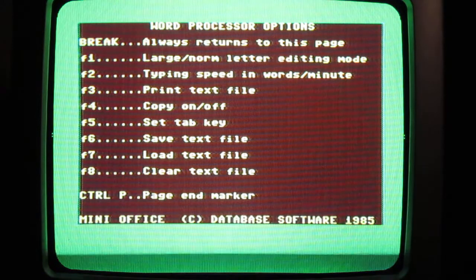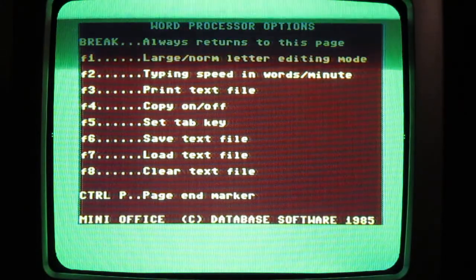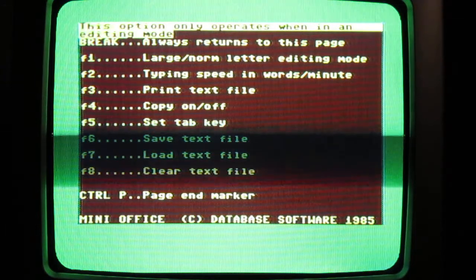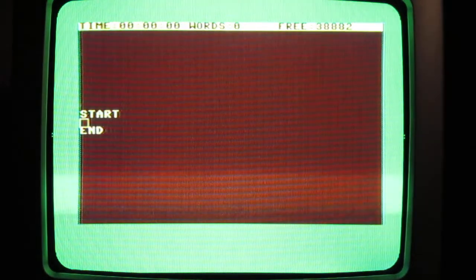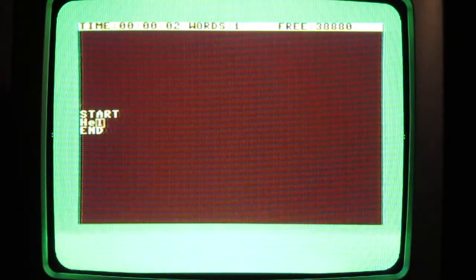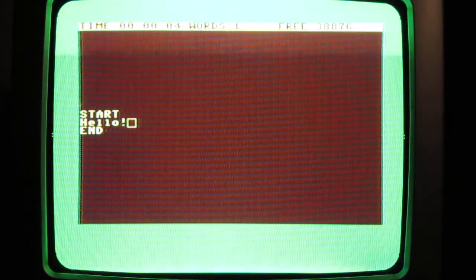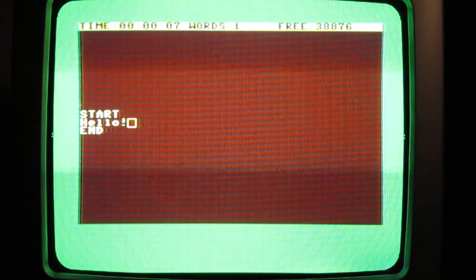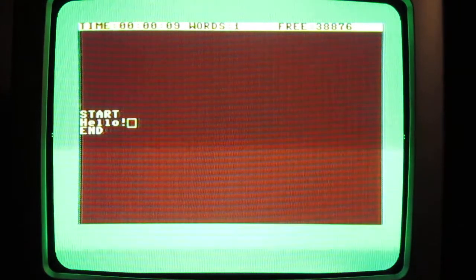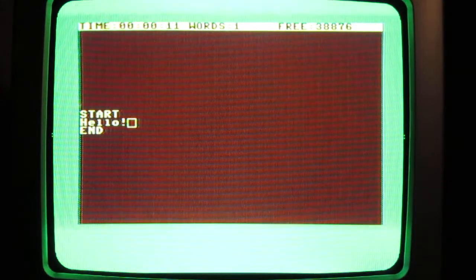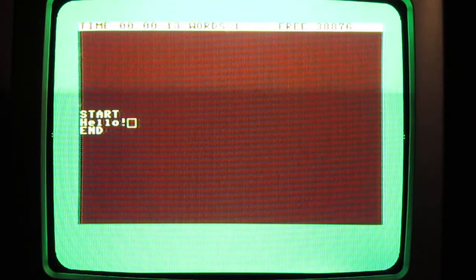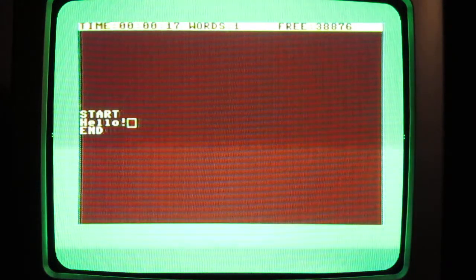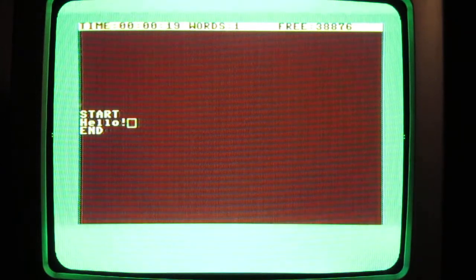And you can get your typing speed in words per minute. Now this is my accurate typing speed. Okay, edit F1, and then we can get it. So it says time is 10 seconds. It actually tells you how long you've been working on a document, which I think is quite useful, and how many words you've got. So, typing speed...